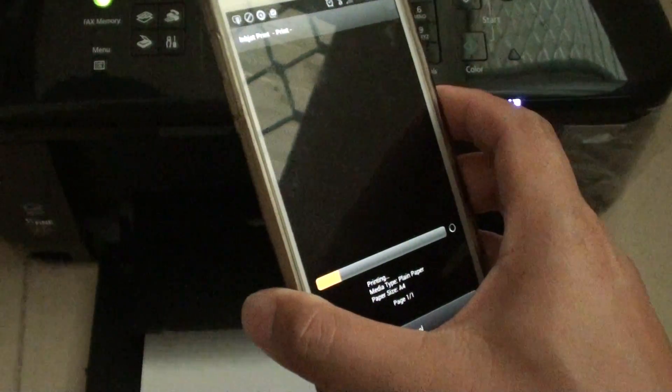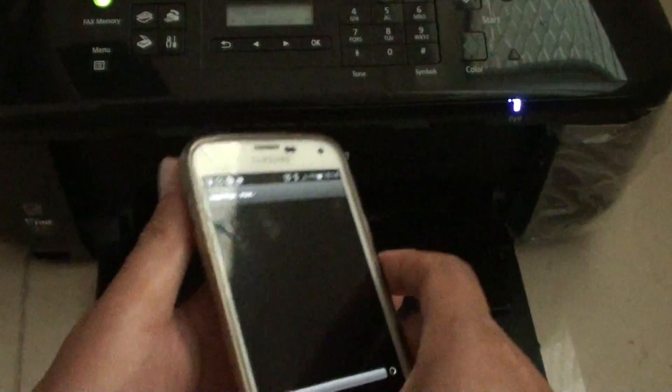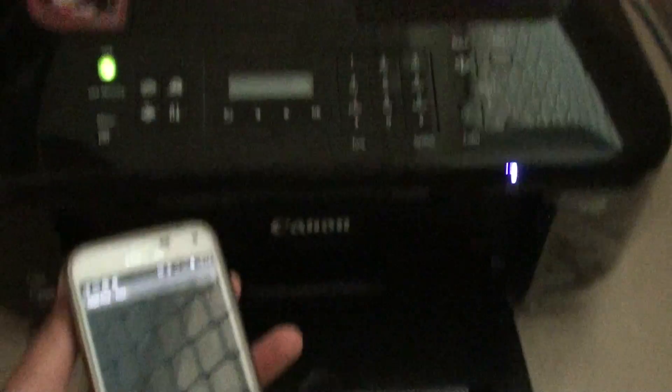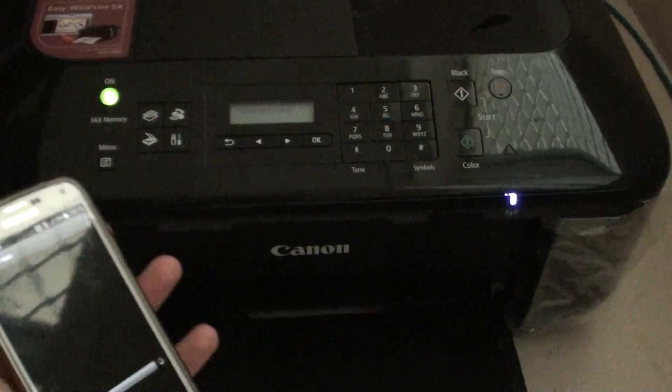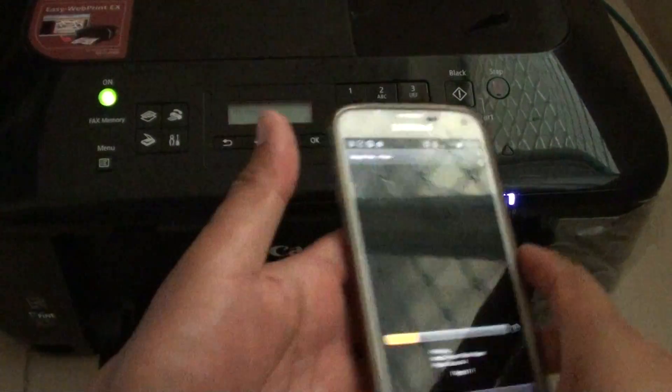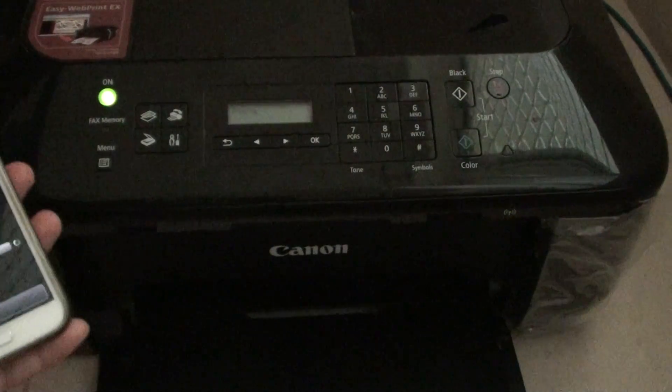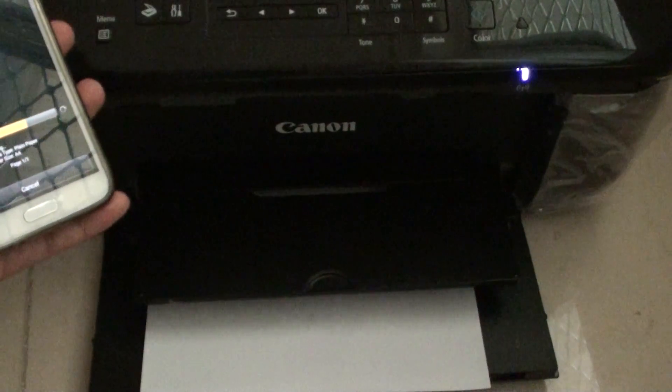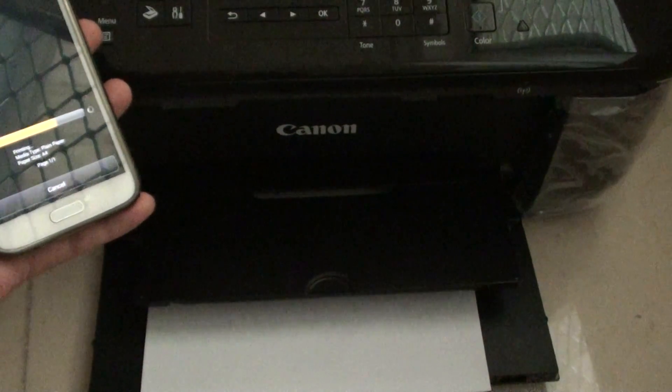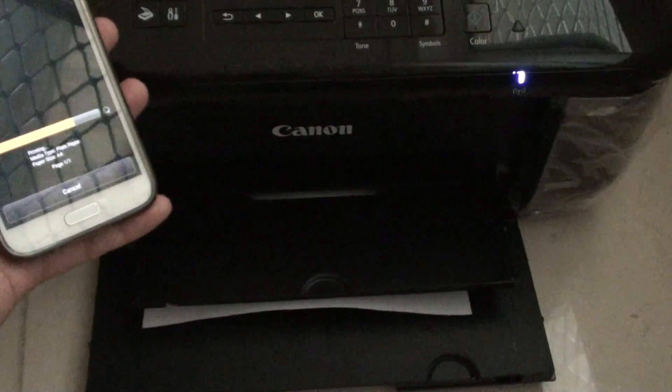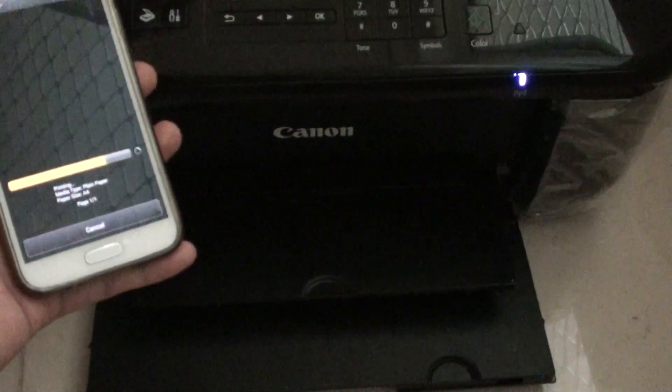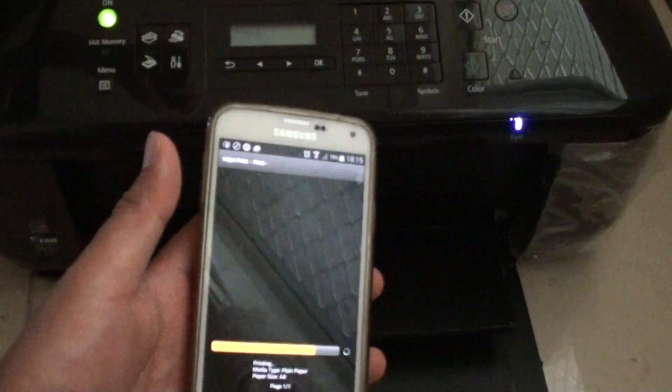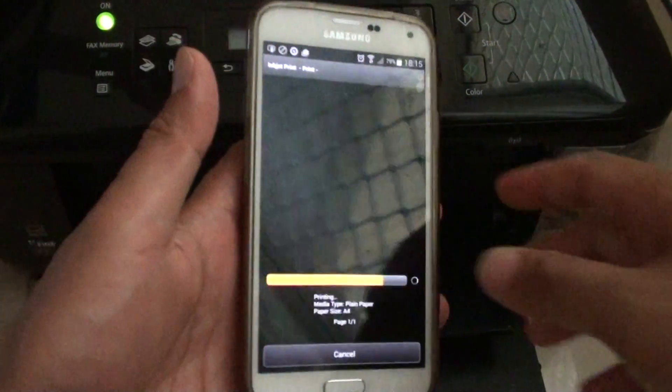Make sure that the printer is turned on. It says printing as you can see, and it starts to make some noise and the paper is now coming in and it started to print out.